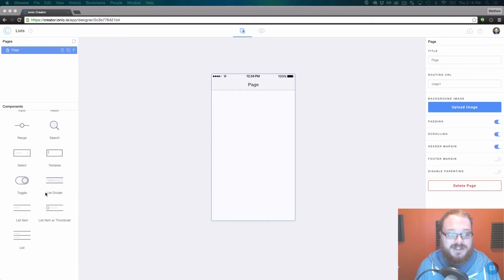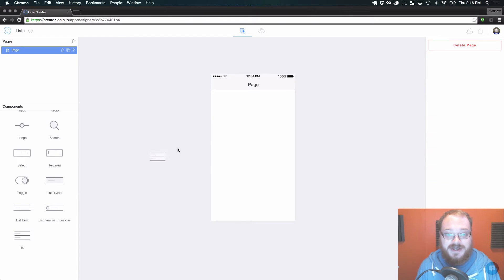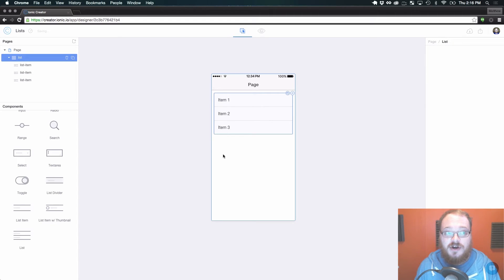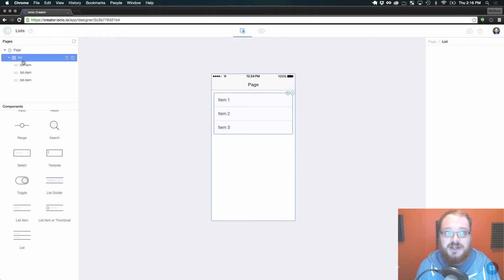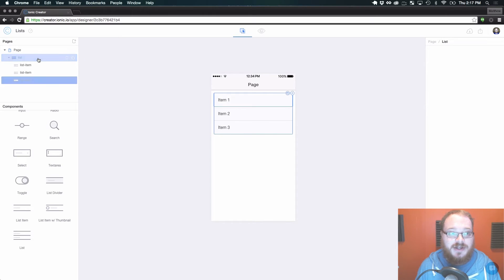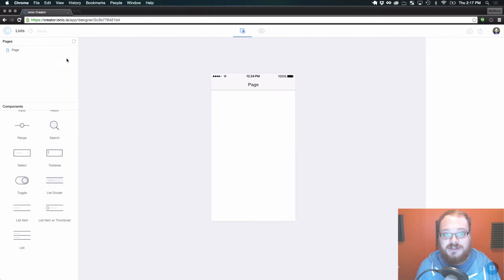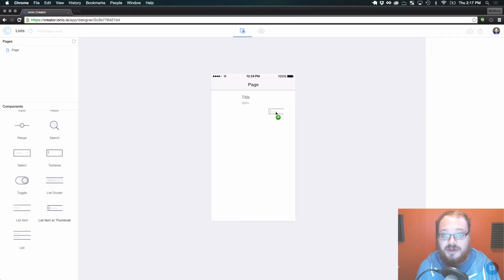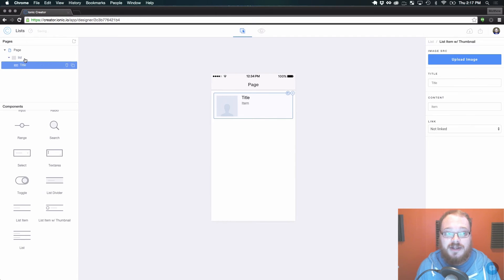There are two easy ways to create a list. The first is scrolling all the way down and dragging an entire default list over to the right-hand side of your page, which as you can see in the pages dropdown creates not only your overarching list element, but also three different list items that you can edit and link up. We also made it a lot easier in this new version to create lists, so if you just want to drag a list item with thumbnail over, we will automatically create that parent list for you.